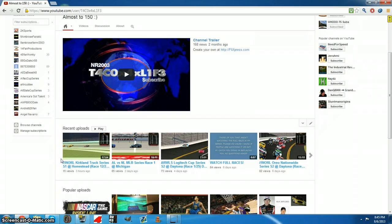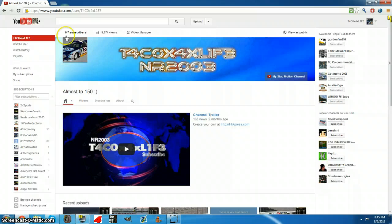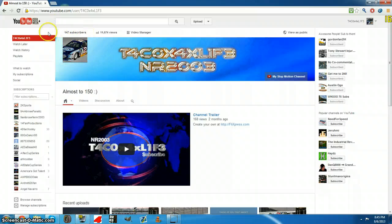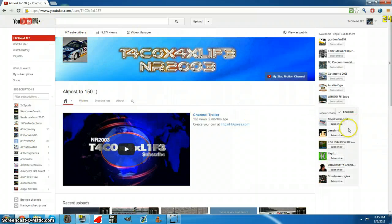And also, I'm about to hit 150 subs. I'm so happy, thank you for all your support.